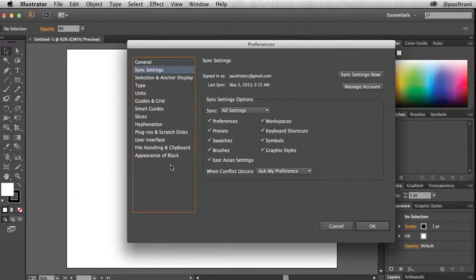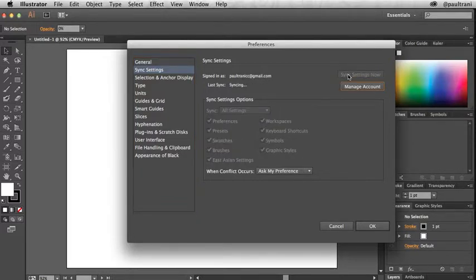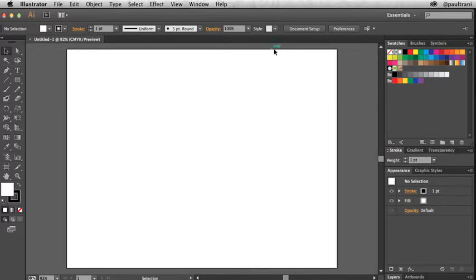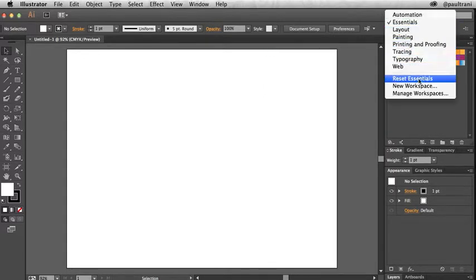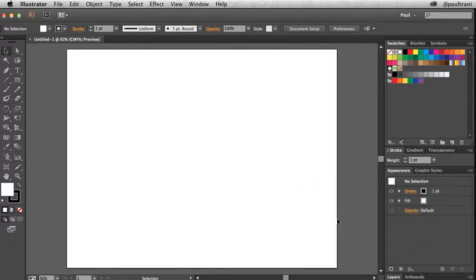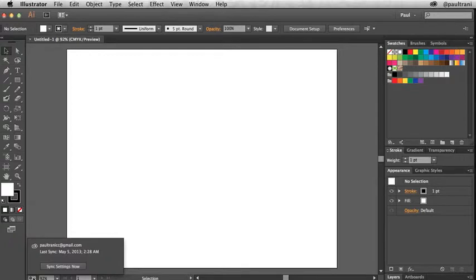Preferences is a good place to see all the options that can be synced — things like your workspaces, brushes, swatches, and styles, just to name a few. You can then select sync settings now to sync all your current settings. You can continue to work in the app and make changes to any of the settings, like creating a new workspace, and sync your settings directly from the document bar without interrupting your workflow.